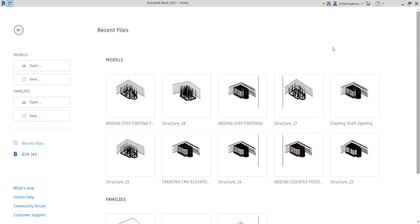What's up guys, Learning with Rich here. In this video we are going to continue our discussion about foundation. Last topic we talked about how to add step footings. This time around we are going to add a step footing using an in-place family. So I'm going to teach you how to create an in-place family. The third type of family we will be using is in-place family.